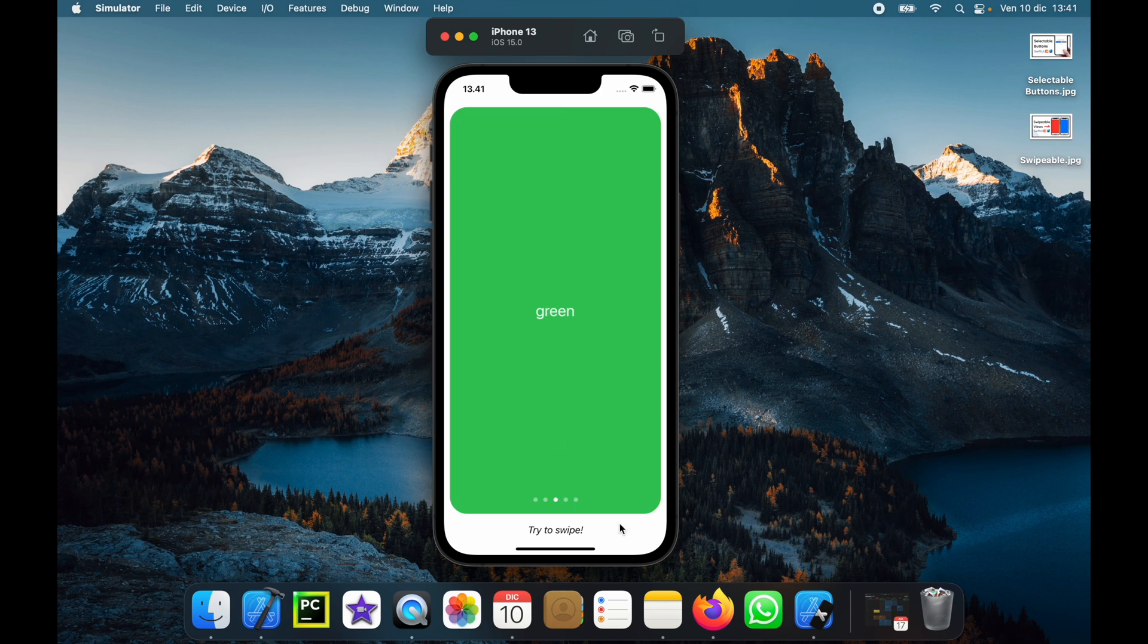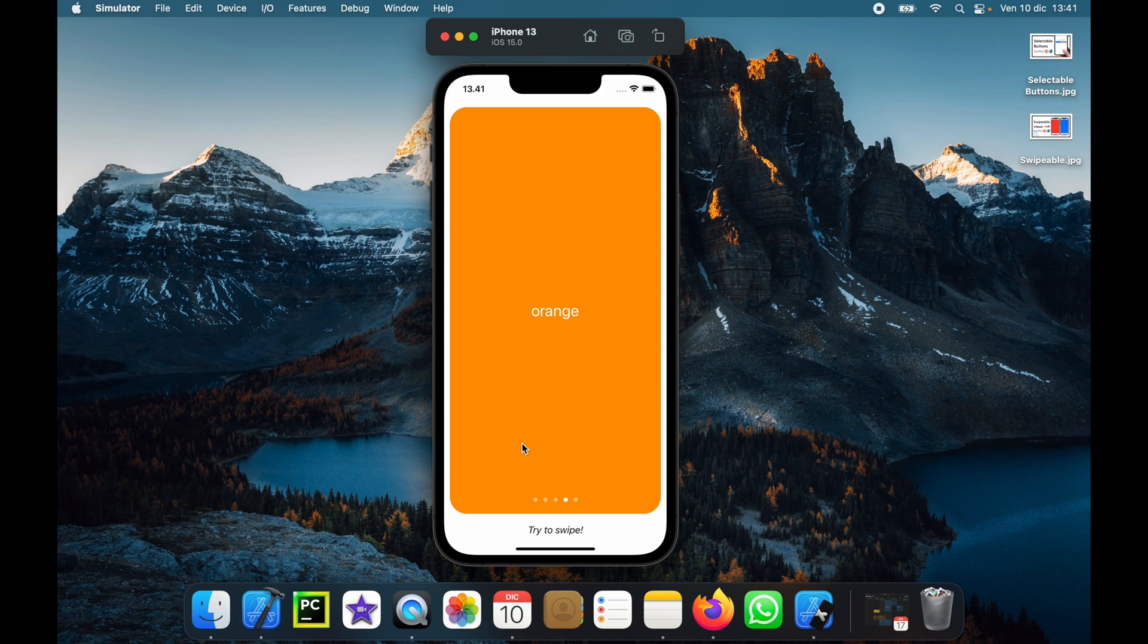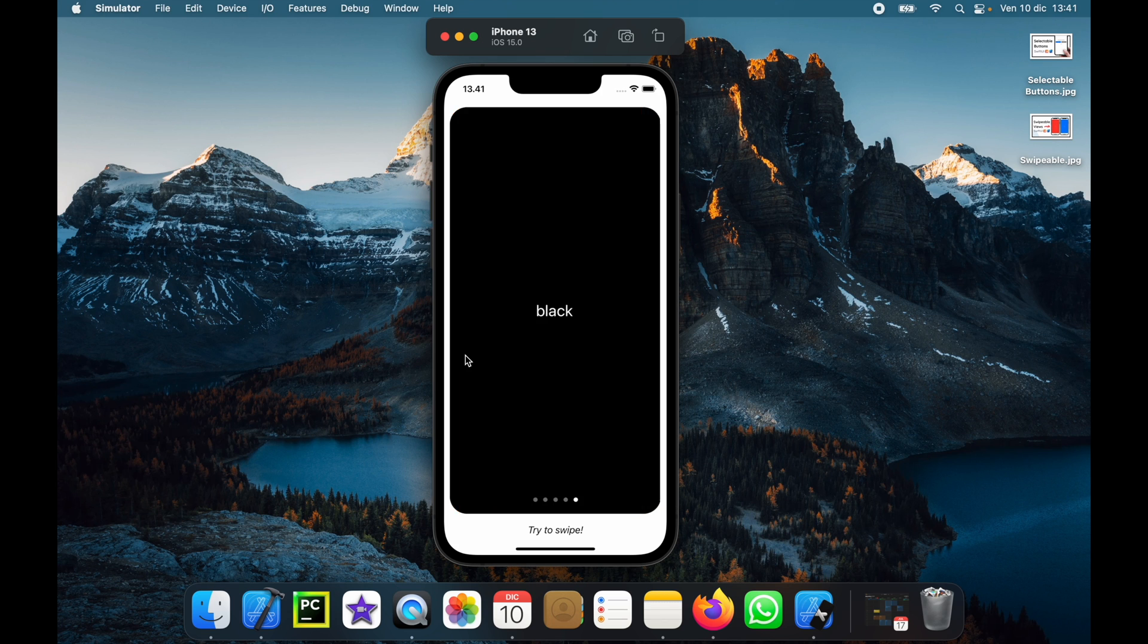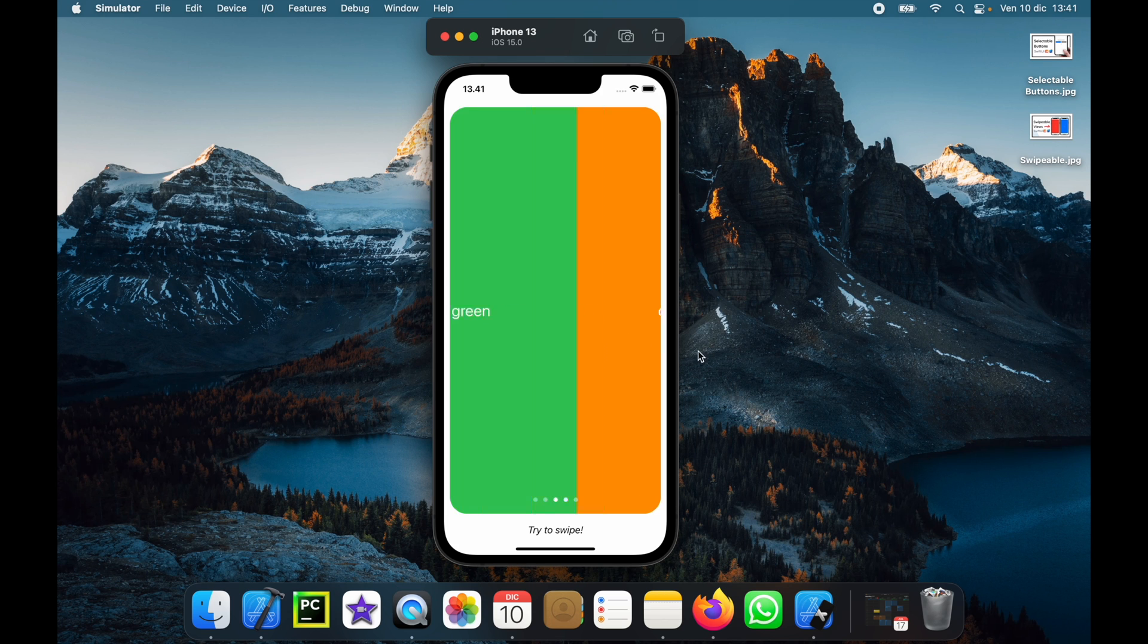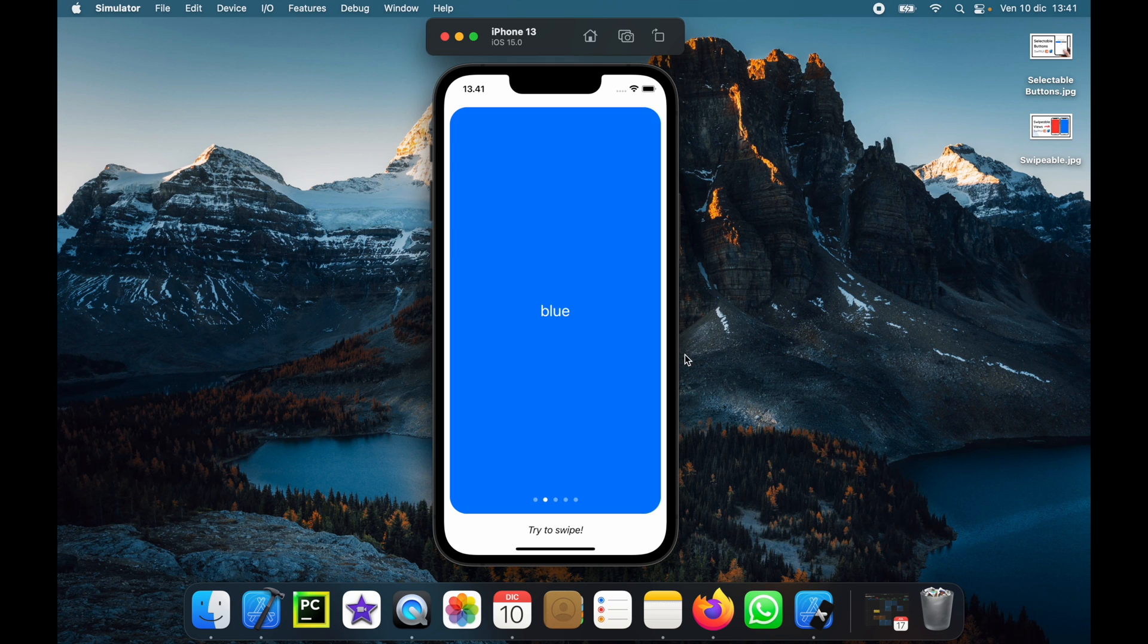We can just swipe it and it's going to update the indicator down below. It's not necessary that you include an indicator, but I will show you all the necessary steps to customize it.